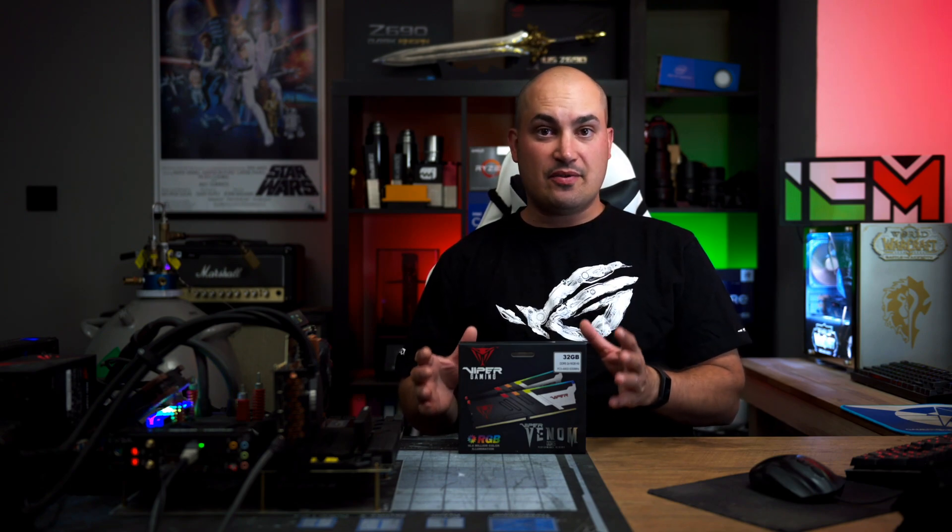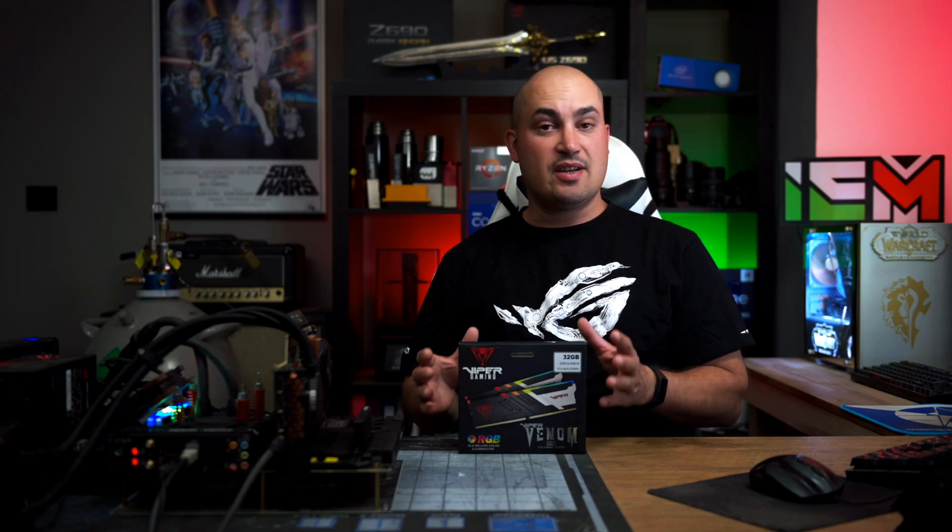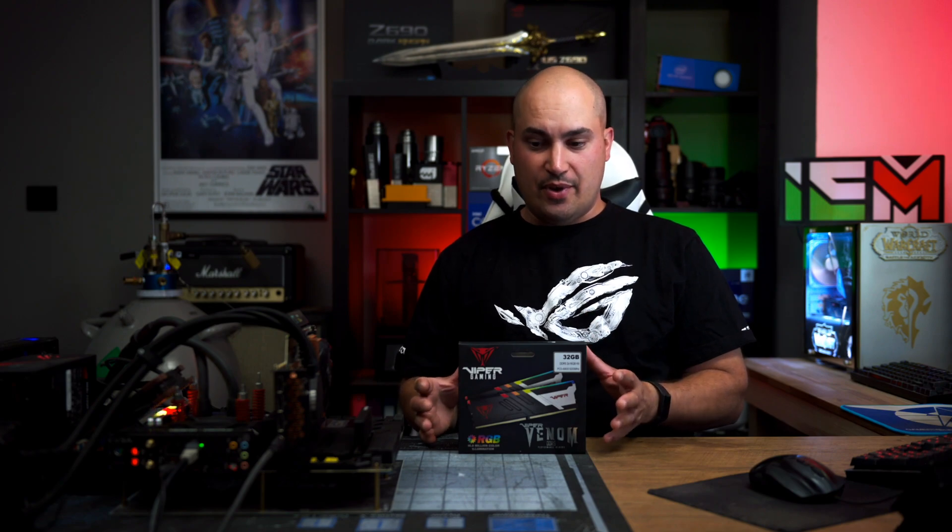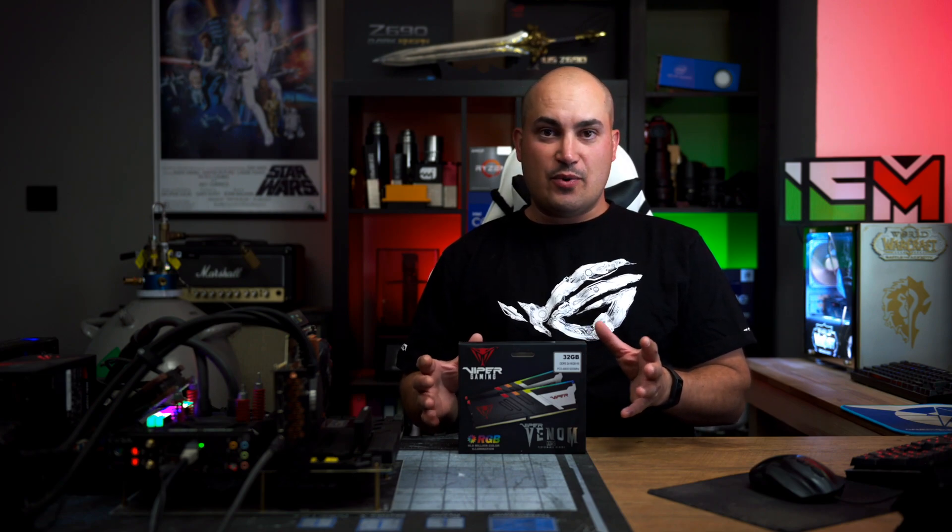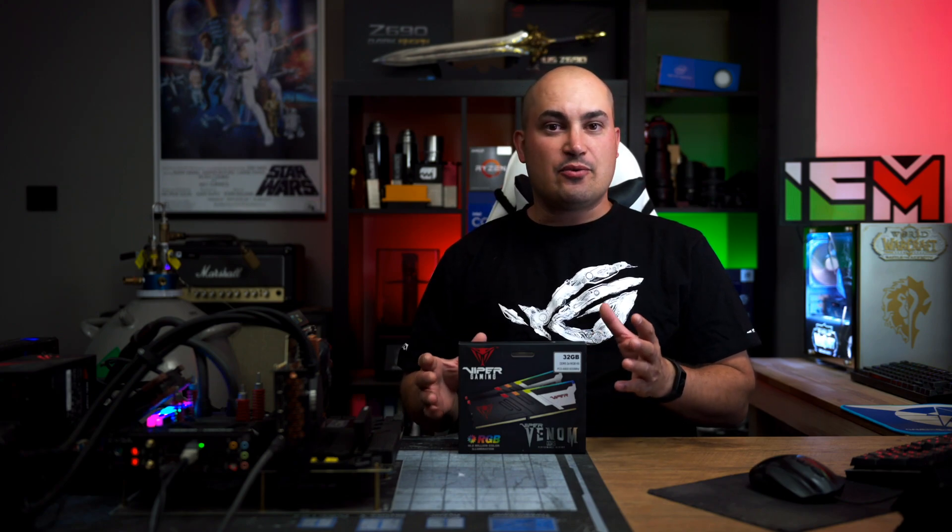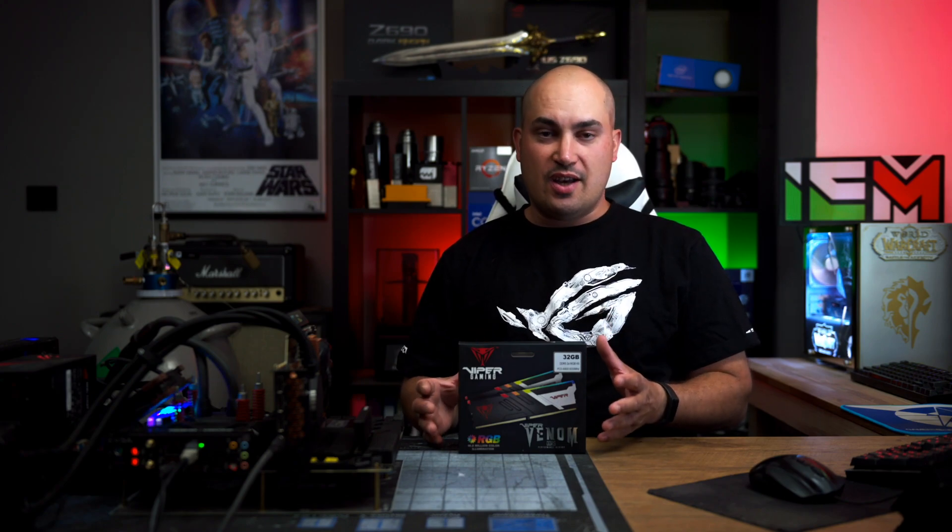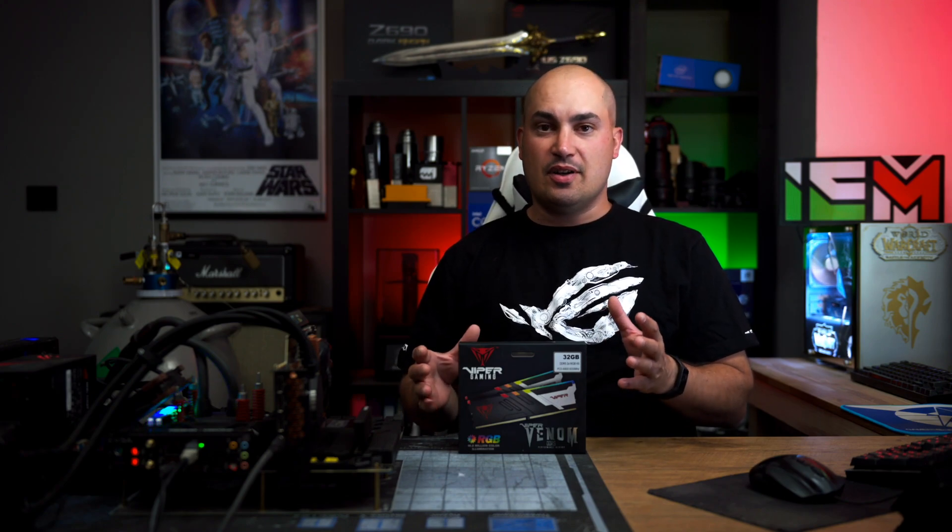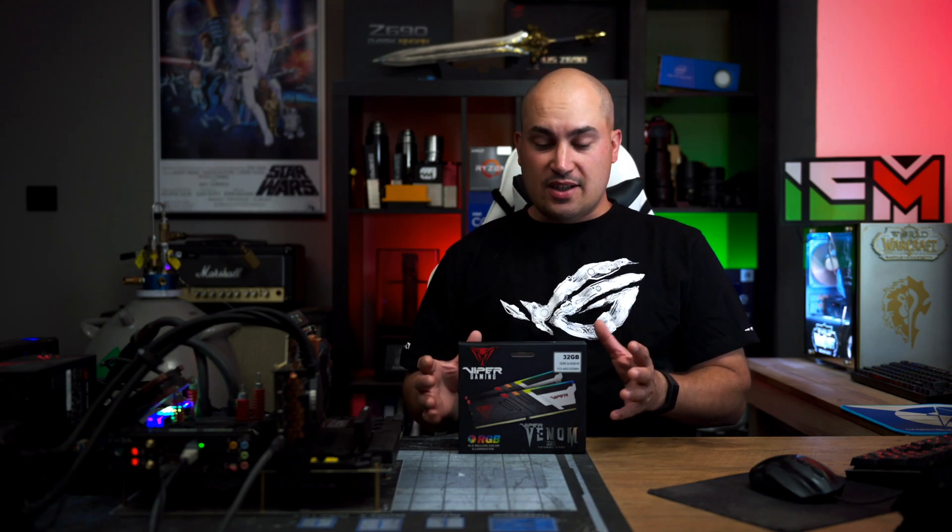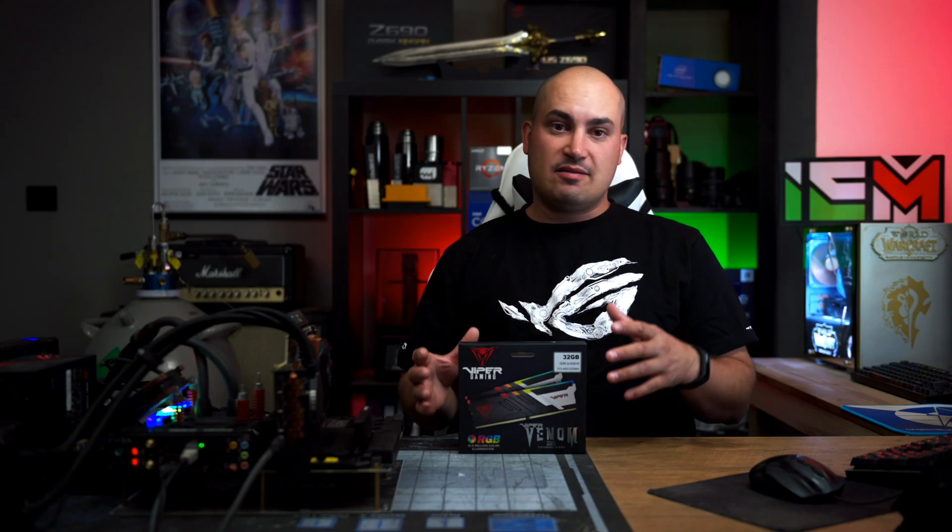This is the Patriot Viper Venom DDR5 6.2 C40 that uses Hynix chip and this for me was really like a toy for a child on Christmas night. This memory kit is good at XMP and it was even better when I tried to overclock and do some tuning because this kit is clearly a tier one kit.